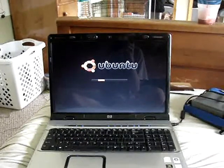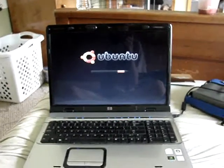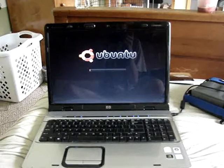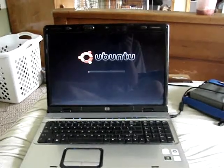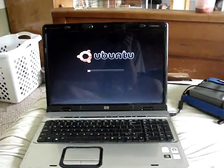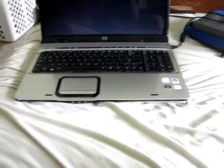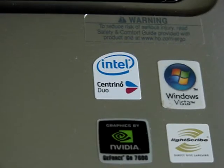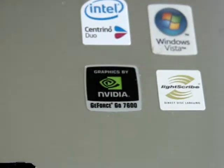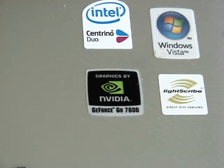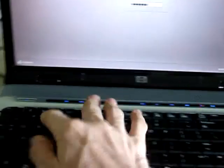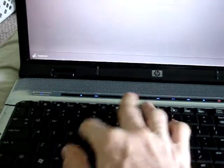It has Ubuntu 8.10 on it. And that starts, and I put in my username and password, and it starts the mouse.